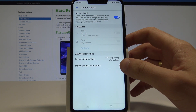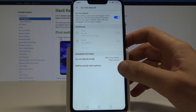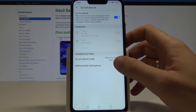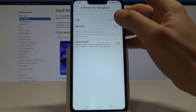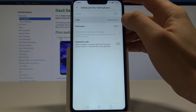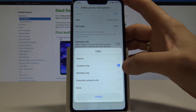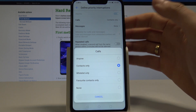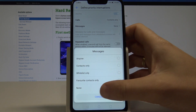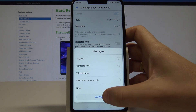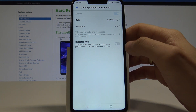Let me choose Allow Only Priority Interruptions. Here you can define these interruptions — you can handle calls and accept calls for example from a whitelist or favorite contacts. You can do the same thing with messages, and you can also enable Repeat Calls here.